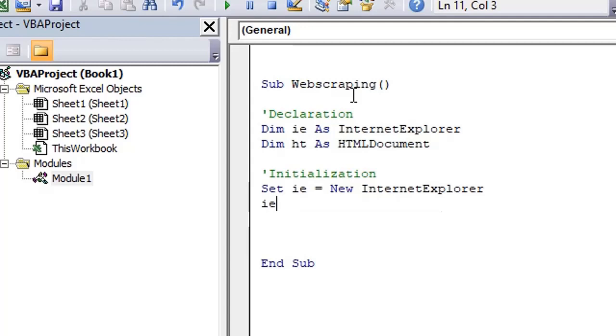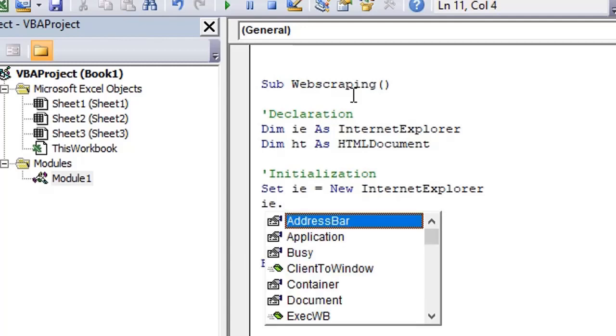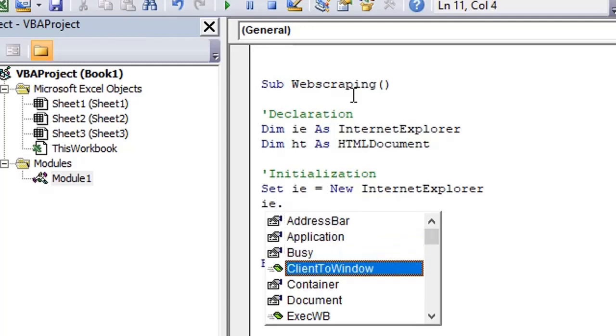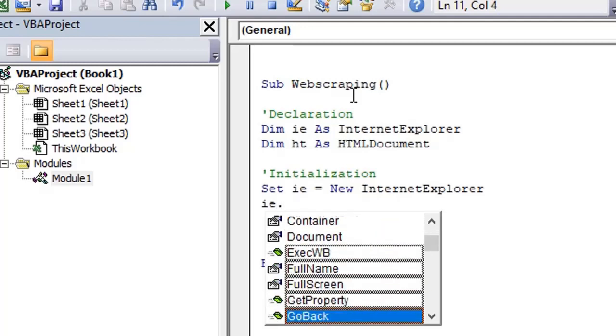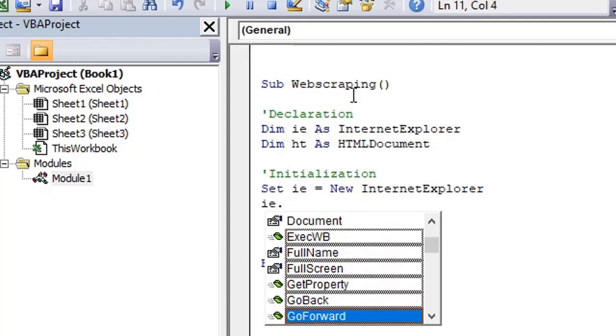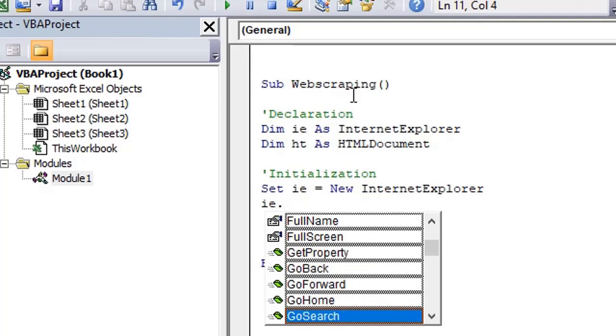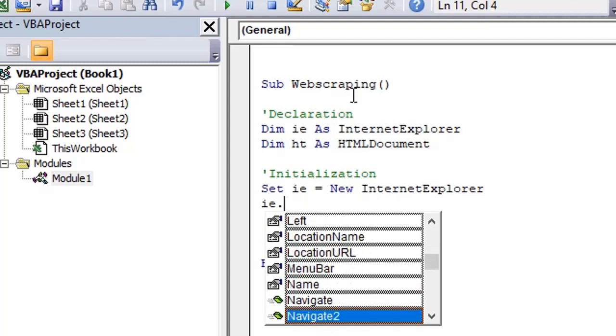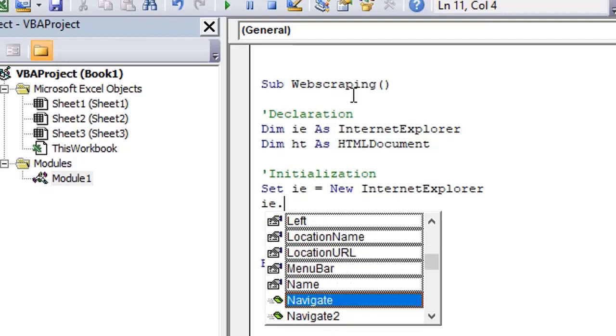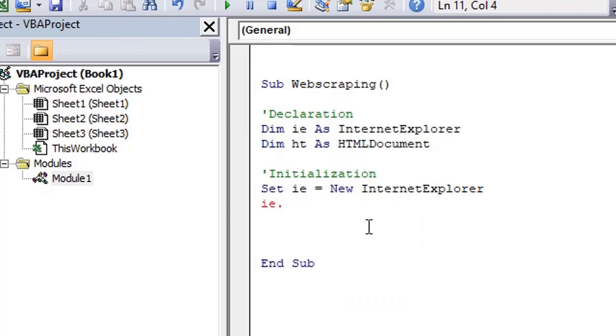So ie dot, I can see a list of functions now which I can perform on Internet Explorer. You can see we have a function named as navigate. So our task was to launch the browser and open a URL.